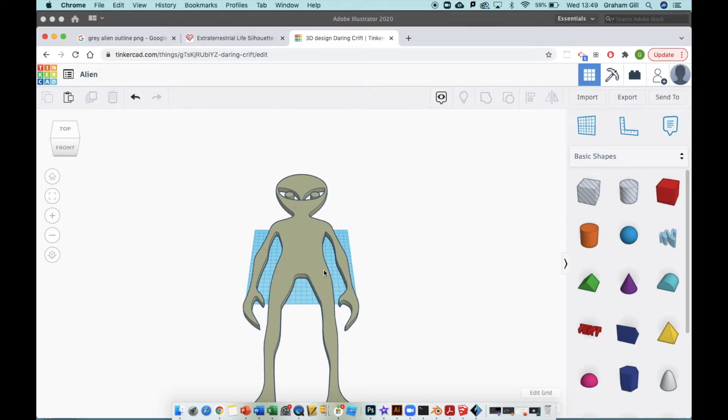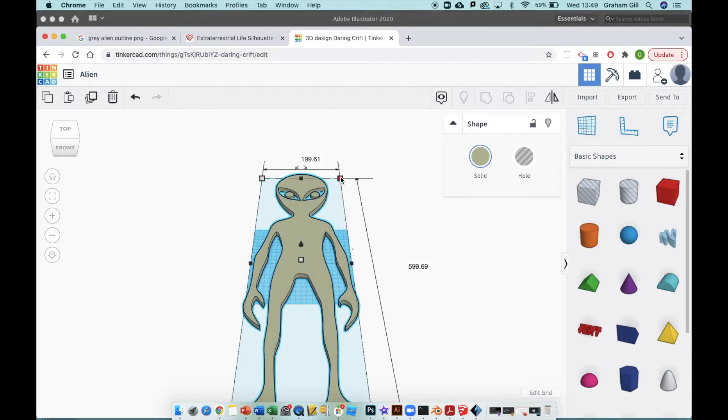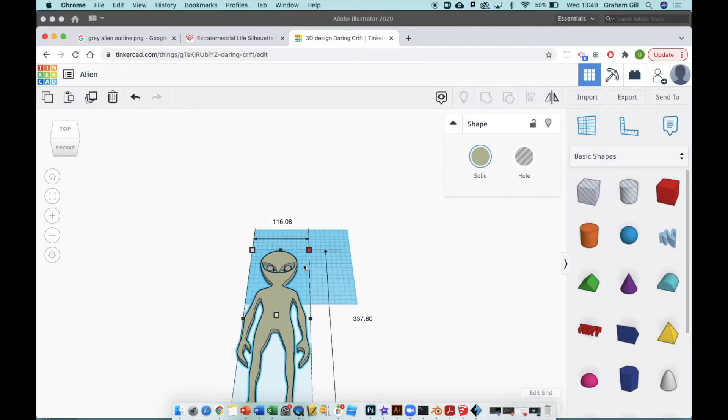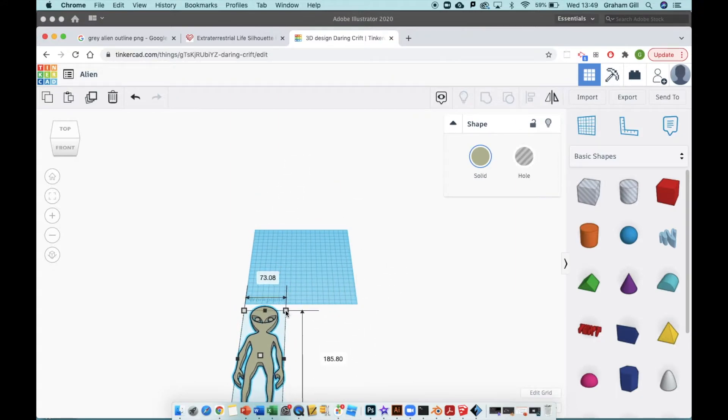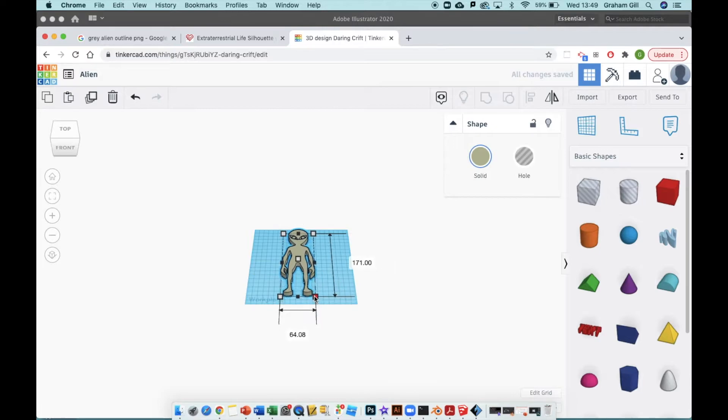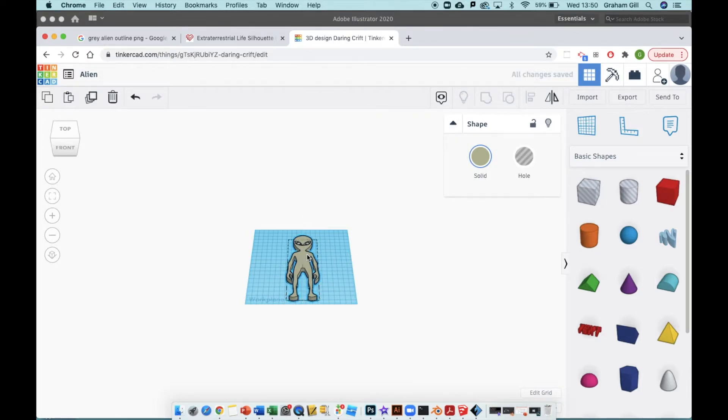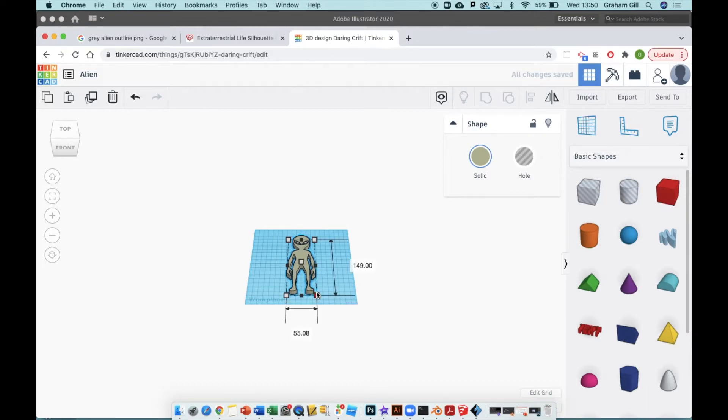Now I can just click on the alien once to select it and use the sliders, these little blocks at the sides of the image, to resize it. You can see that Tinkercad's already automatically given it some thickness in the y-axis, so it's not just a 2D image anymore, it's 3D.